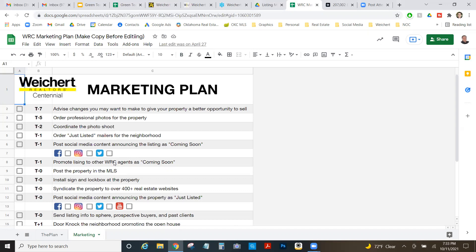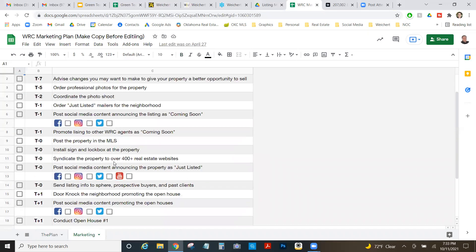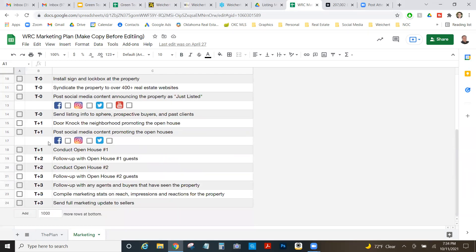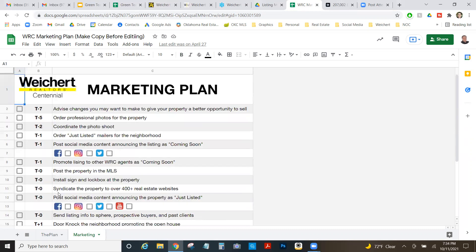The timelines are built off the listing date. T-minus-zero is list date, so T-minus-7 is a week before. For example: five days out, order professional photos; two days before, coordinate the photo shoot; order just-listed mailers; post social media coming-soon content in line with MLS rules. It takes you day by day all the way to three days after listing — showing sellers you're not just putting a sign in their yard.